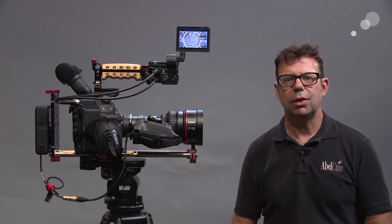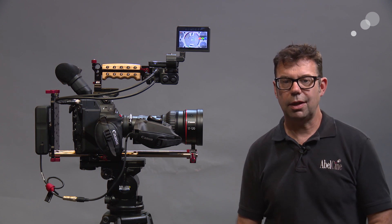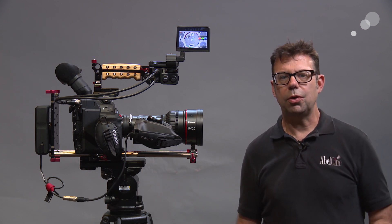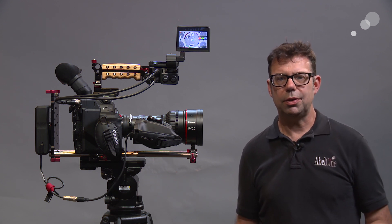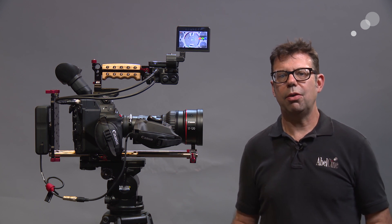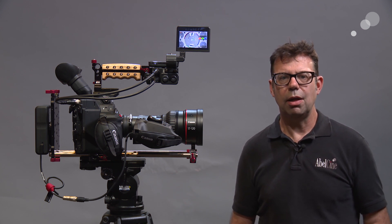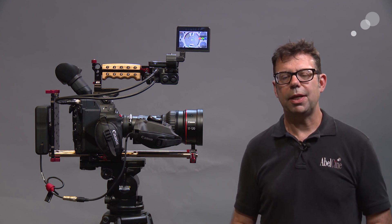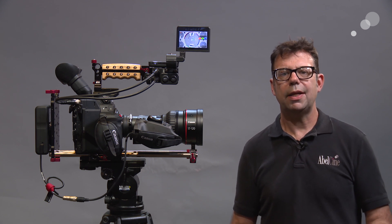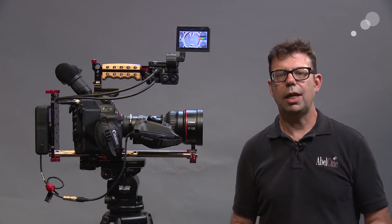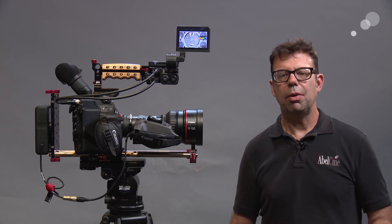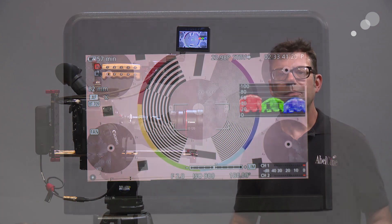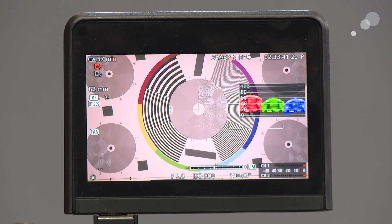As you may know, the C300 Mark II has dual pixel technology which allows us to have a wide variety of autofocus options built-in. However, we couldn't do autofocus with the 17-120, but now with a free firmware update that is possible. You must send the lens to Canon or to AbleCine, but once you have that update done you're now good for autofocus.